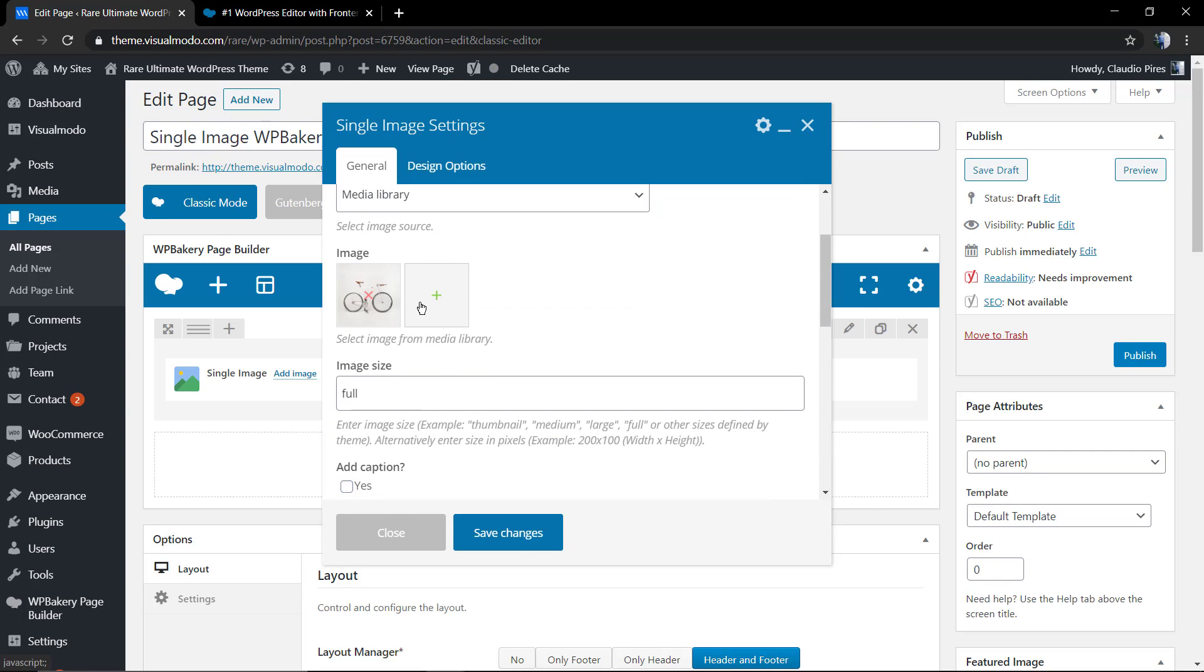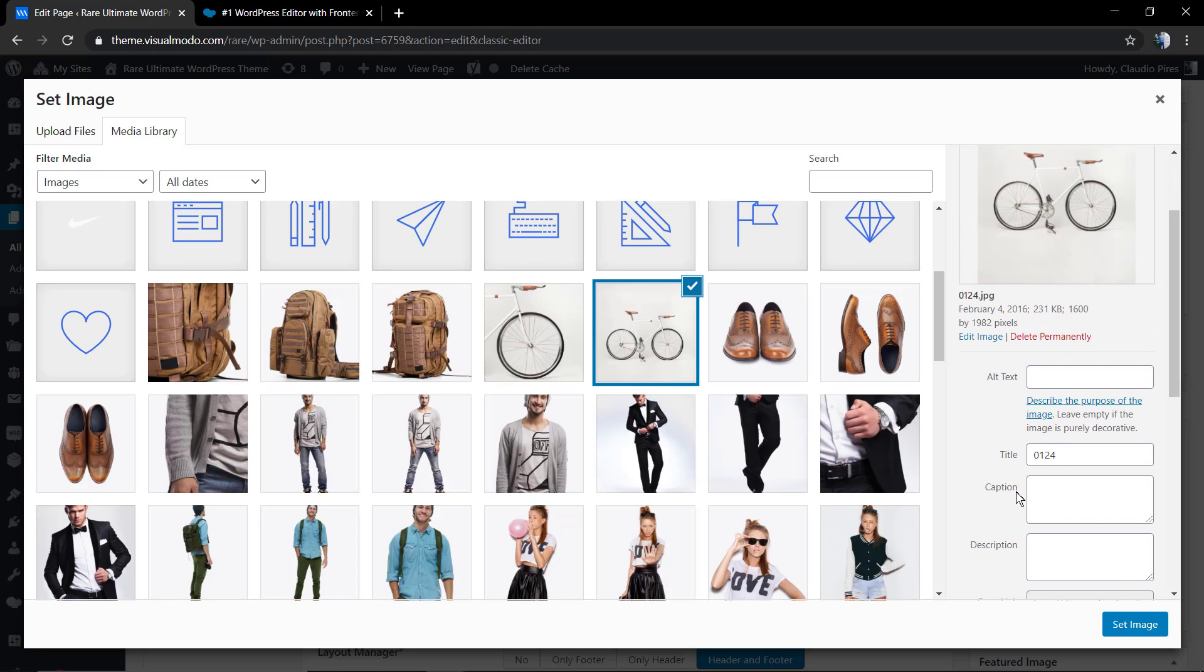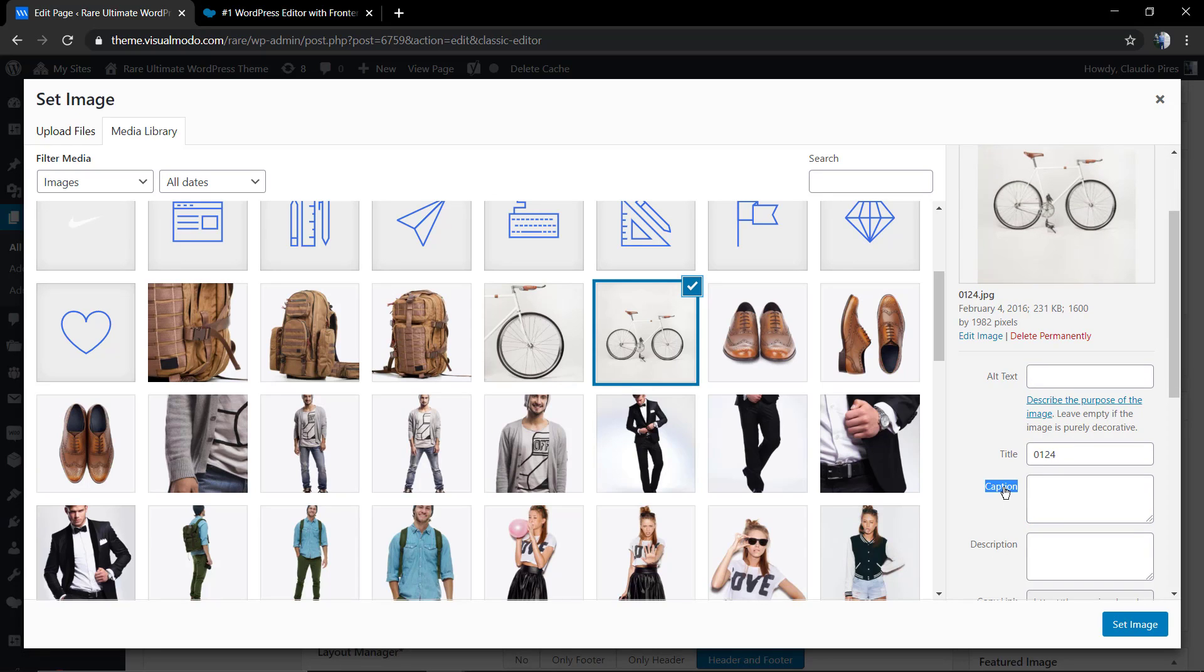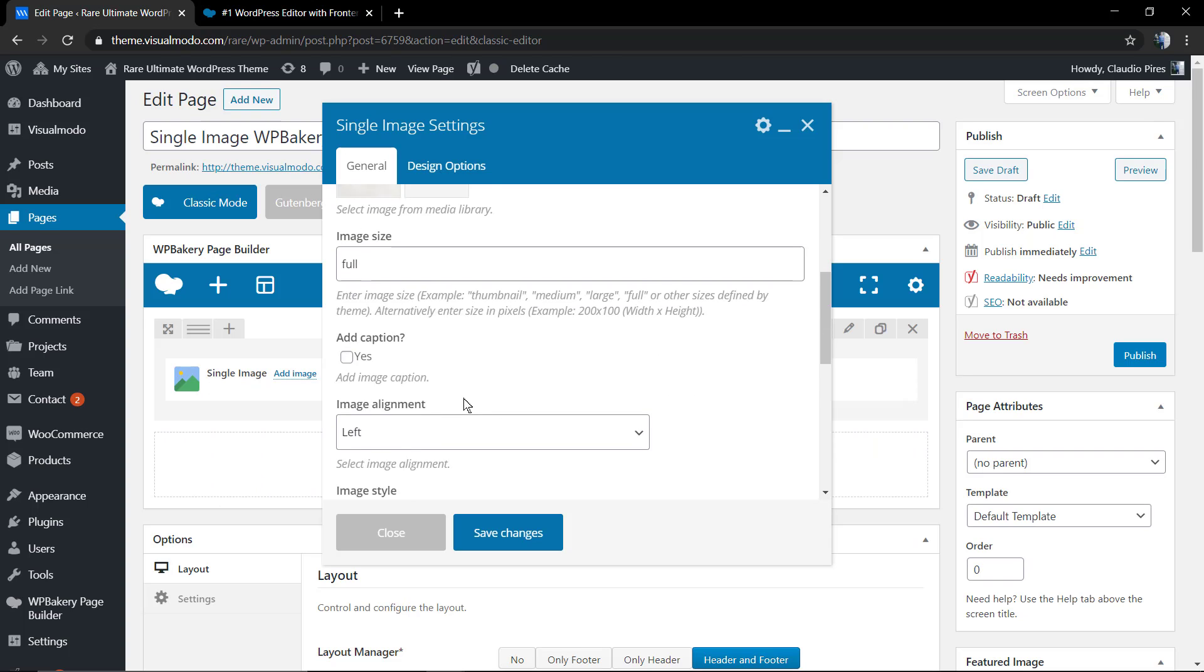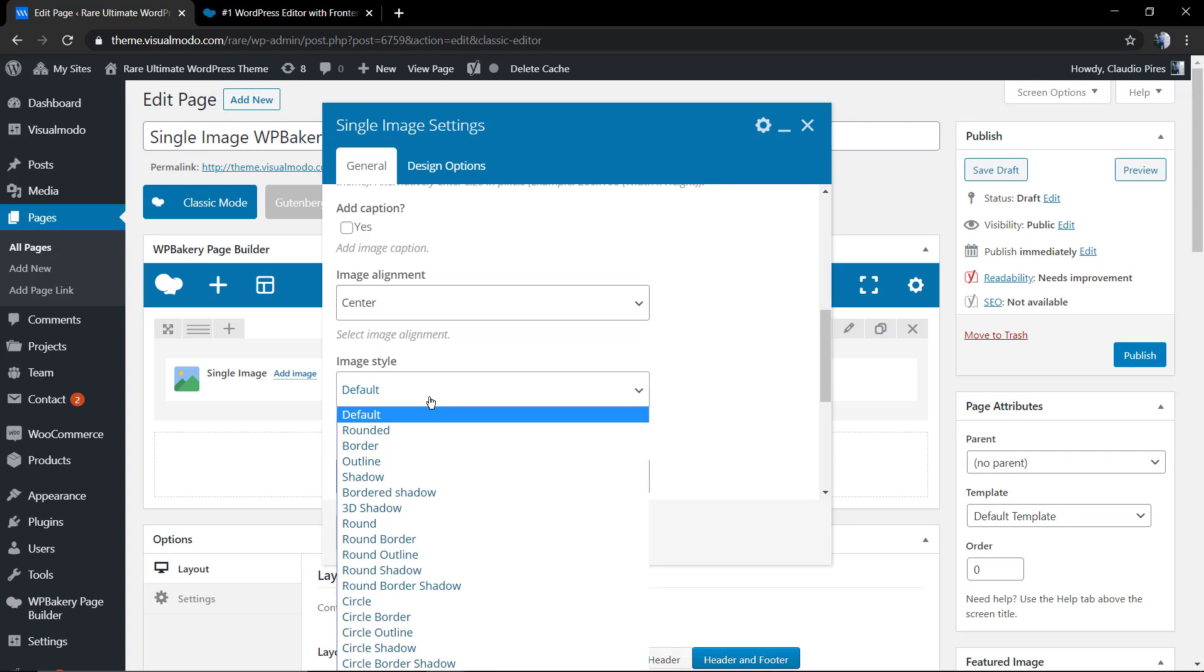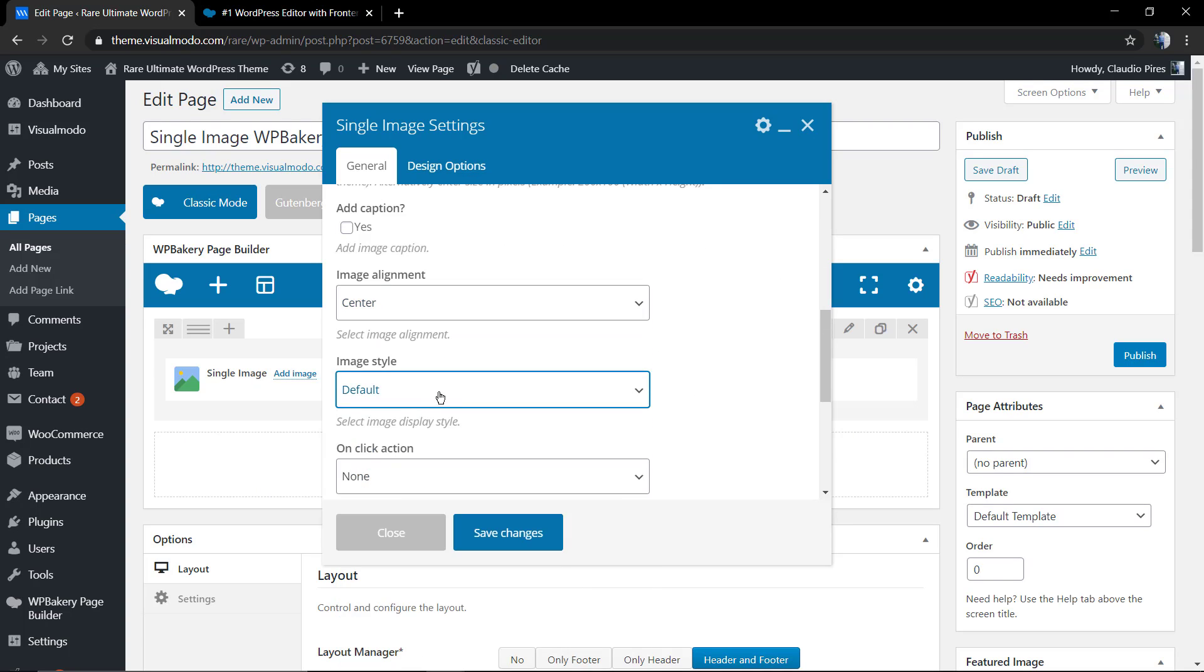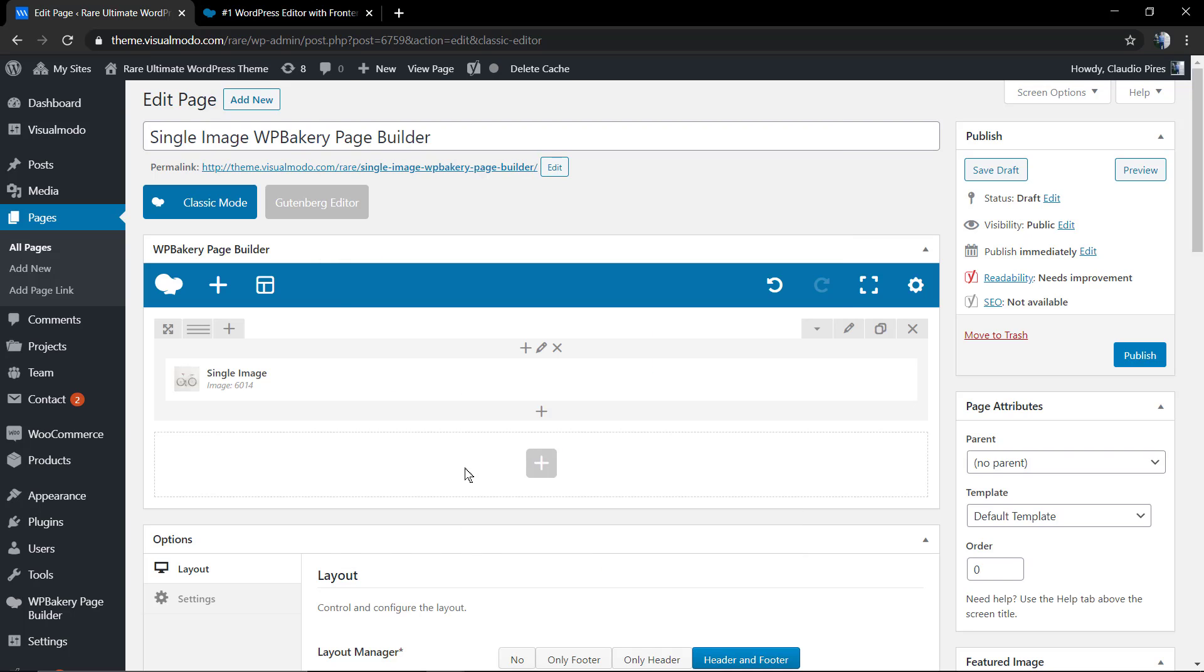The caption is in case that the image has a caption and you want to display it. The alignment—I always recommend that you align the image to the center according to the image size. The image full size can change the layout.